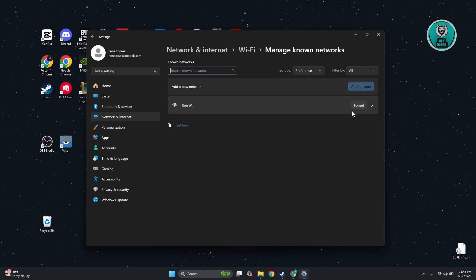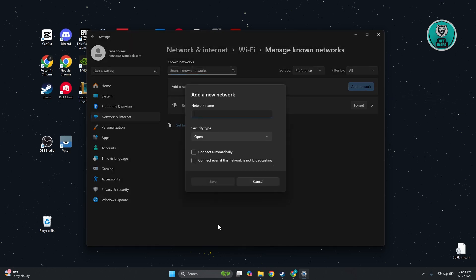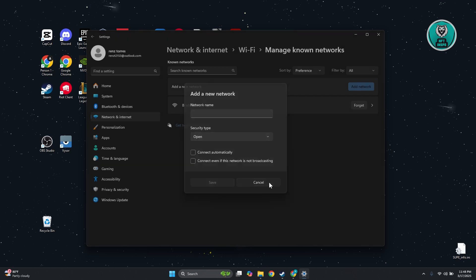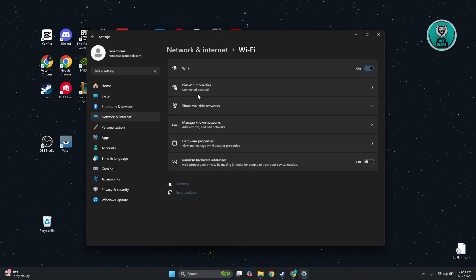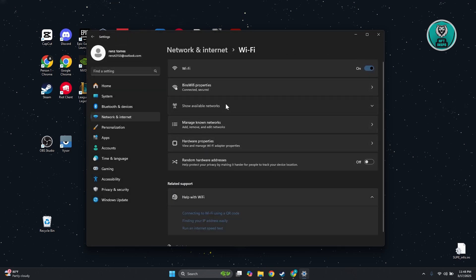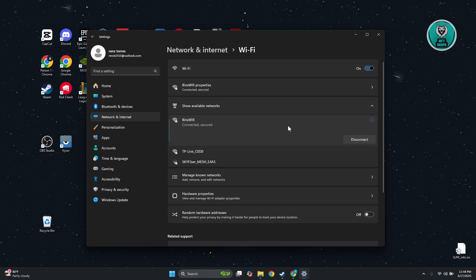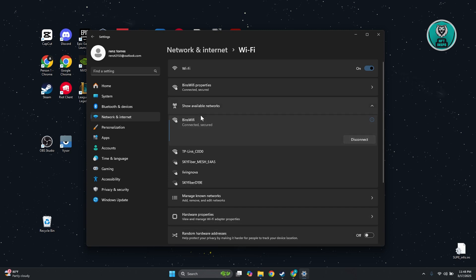Once you've forgotten the specific Wi-Fi, click Add Network and re-add the network name, the security type, and whether you want it to connect automatically. Alternatively, you could go back and click Show Available Networks and try connecting that way.